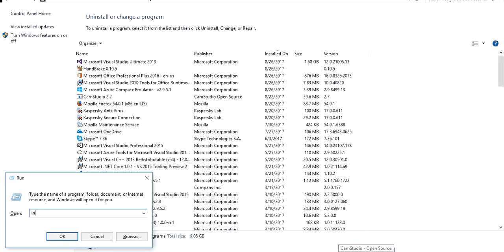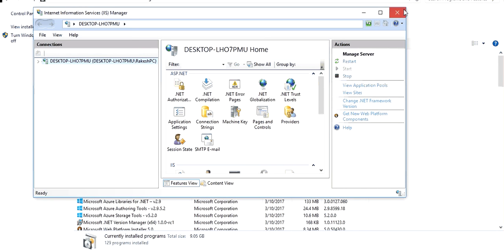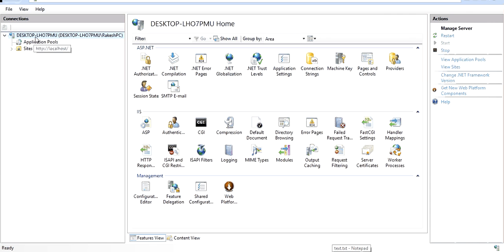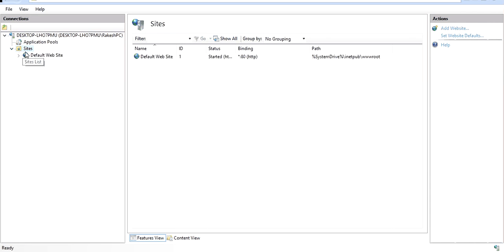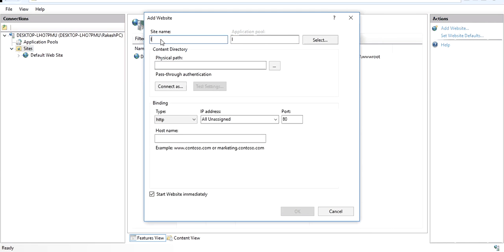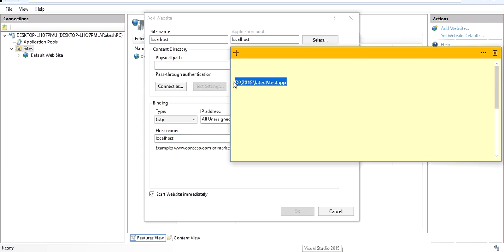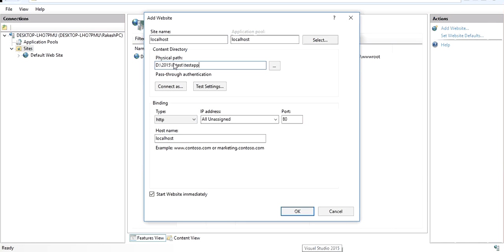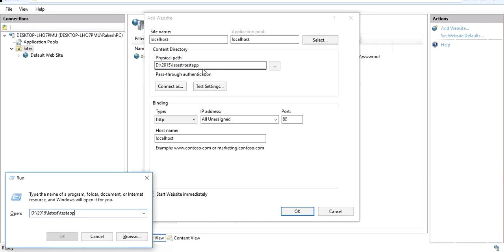I'll click Cancel since IIS is already installed on my machine. Now type the command 'inetmgr' and it will open IIS. Here you can see my machine name, the application pool, and your sites. I'll right-click and select 'Add Website.' I'll paste the name 'localhost' and enter the same name in the host name field.